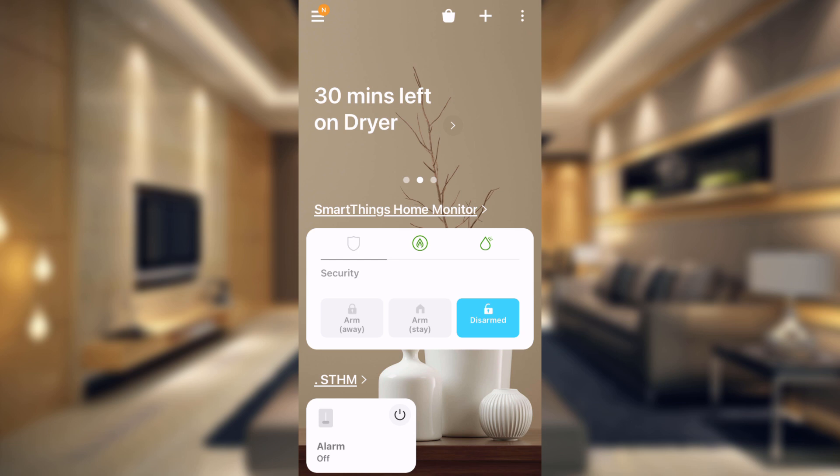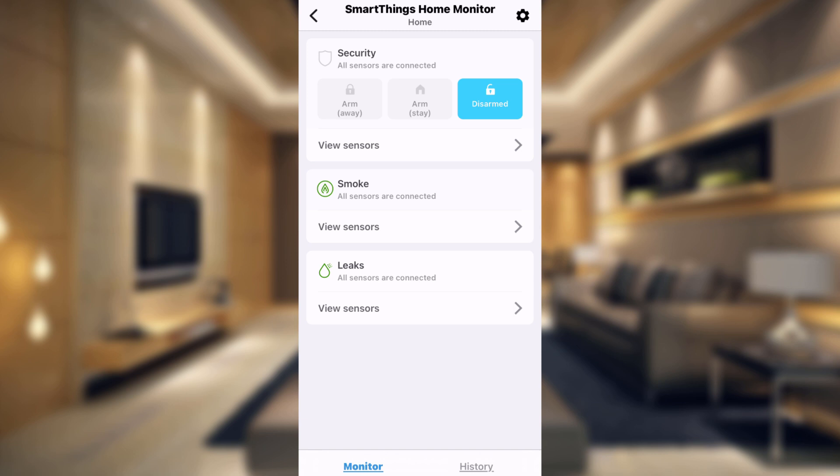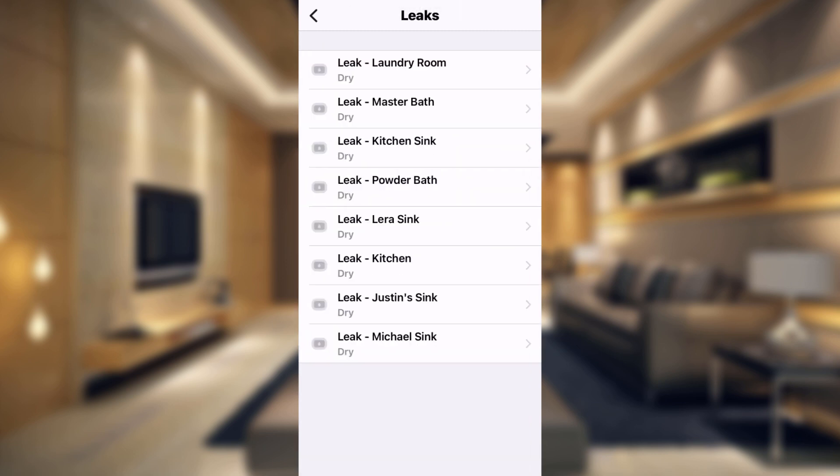What we have here is our SmartThings Home Monitor. If you go to the water drop here under leaks, it says all sensors are connected. And if we go into the SmartThings Home Monitor, if you go down to the leaks, you can view all of the sensors that we have. The bad news is you do need to get a lot of leak sensors depending on the size of your house.